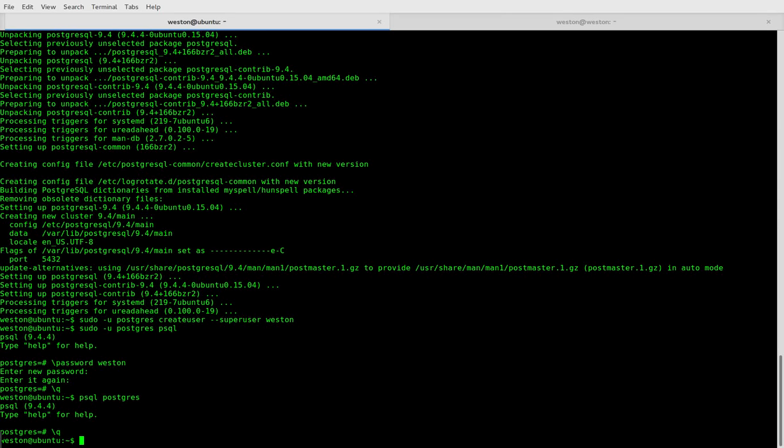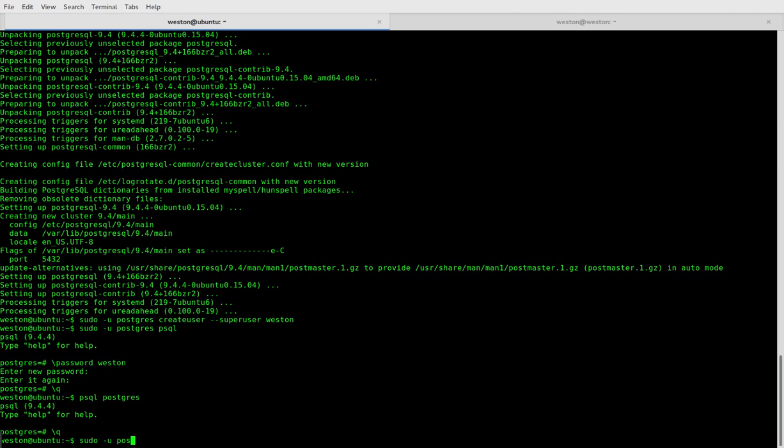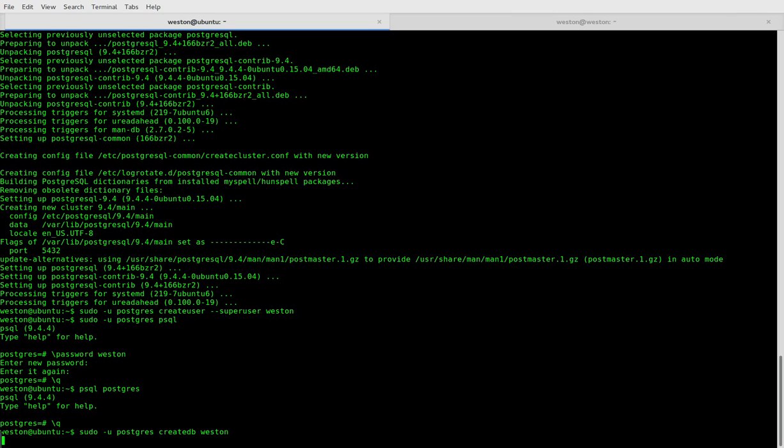So let's create a database with the user's name: sudo -u postgres createdb with your username. And now, as you can see, all we have to type is psql to get to the postgres command line.